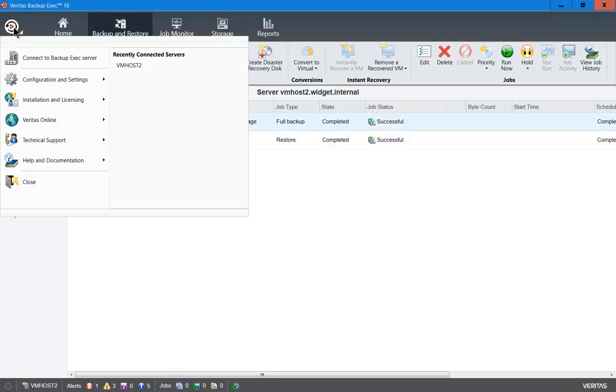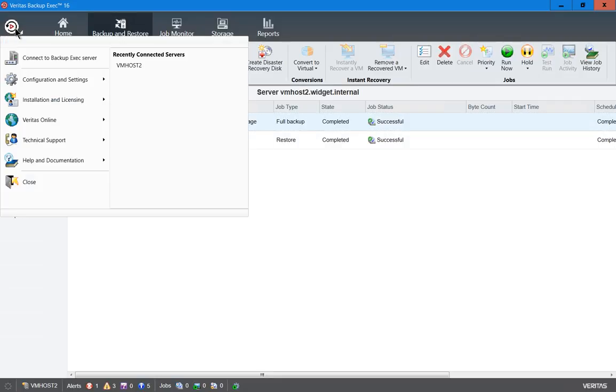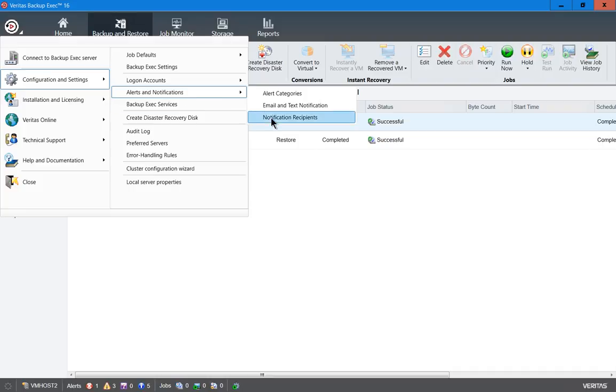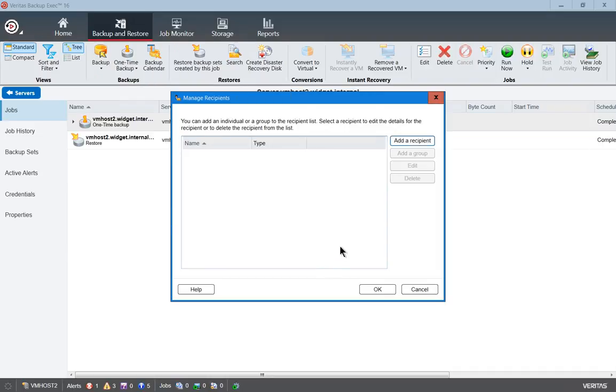Now let's look and see how we set up the recipients themselves. Click on the Configurations and Settings button and click on Alerts and Notifications and Notification Recipients.